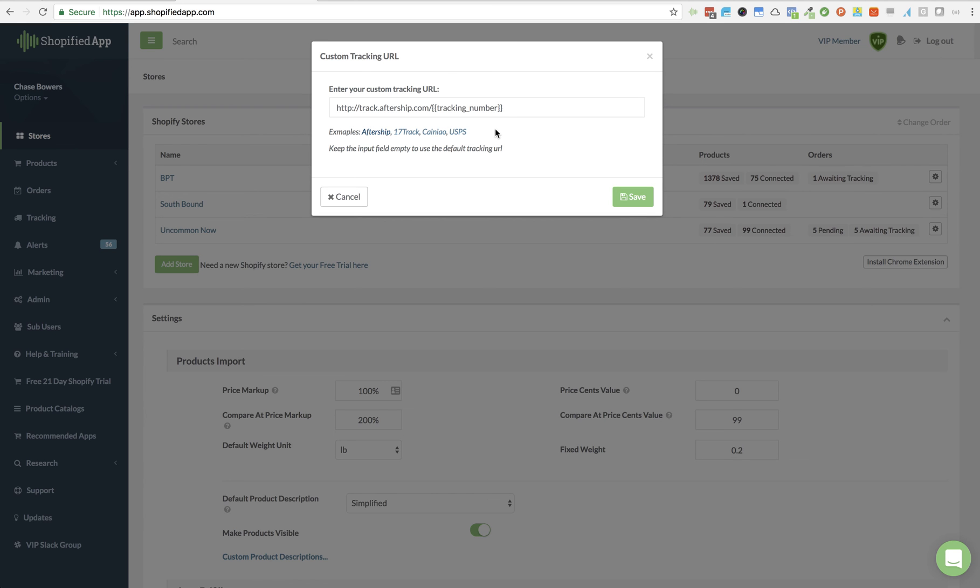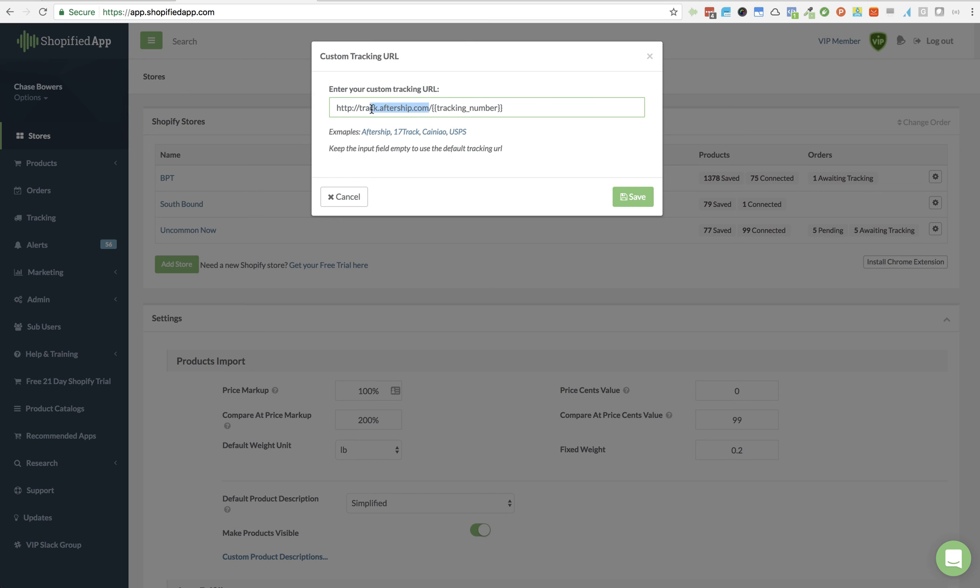Basically you have this little tag here - these two little curly brackets and it says tracking underscore number and the two curly back brackets. You can copy that if you wanted to. So if you had your own custom tracking URL with your domain, you could enter that in here, just type it in.